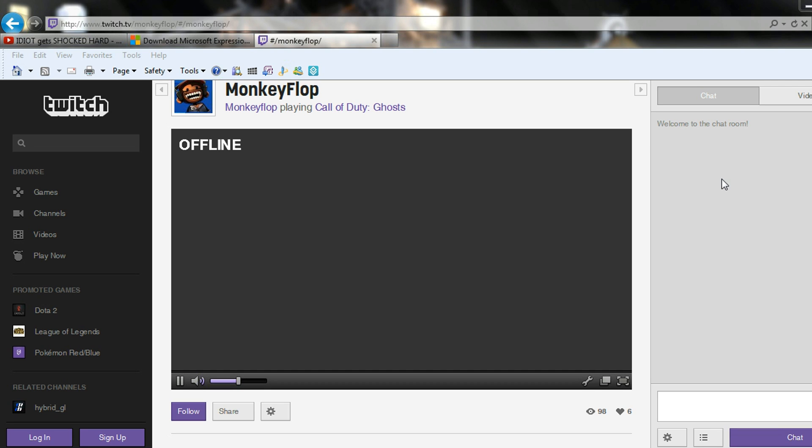What's going on guys? This is MonkeyFlop here and I just wanted to bring you a quick little tutorial on how you can record your PS4 gameplay for free.